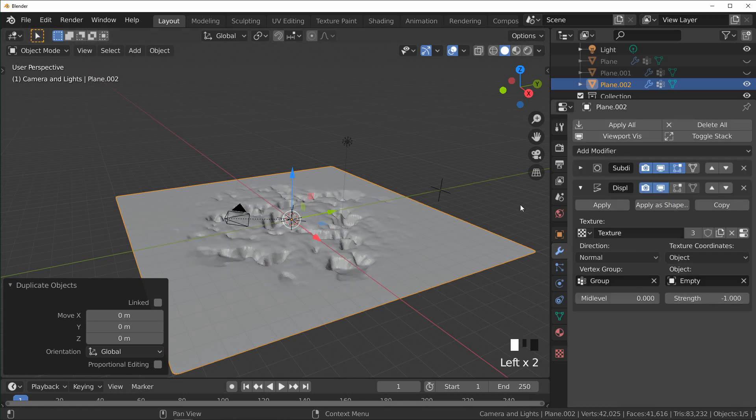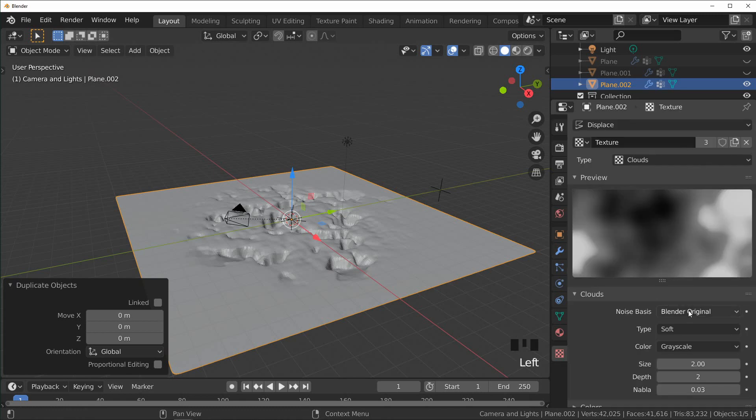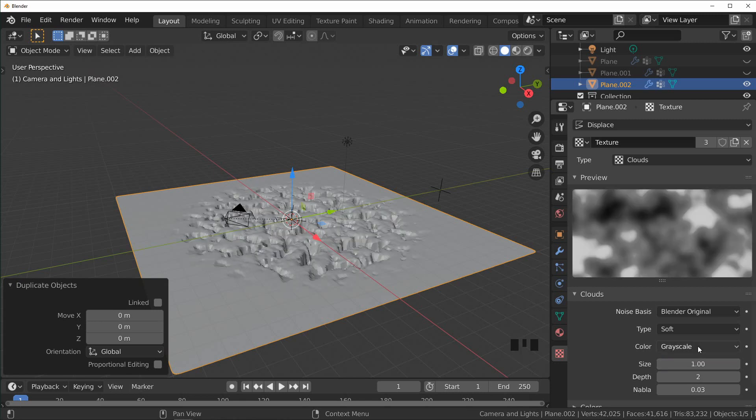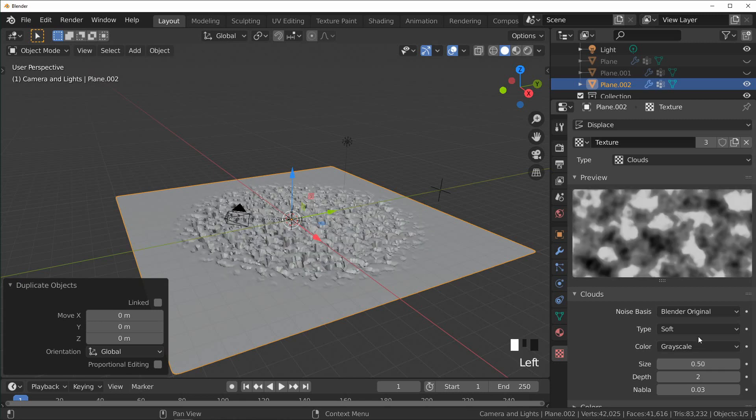I'm going to come back into our texture. I'm actually going to turn this down just so we can see our texture right here a little better, make that 0.5. And what we're looking for is like channels, like grooves.